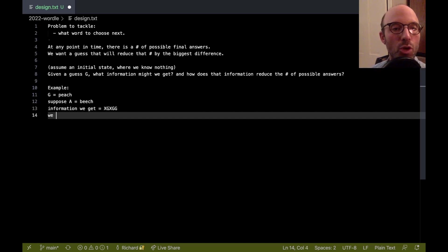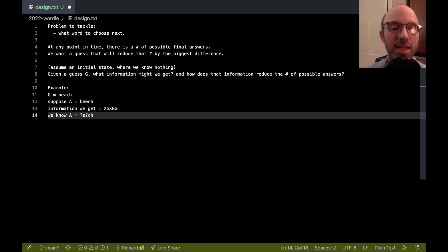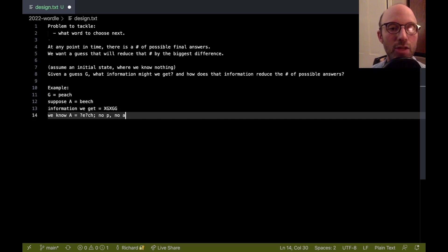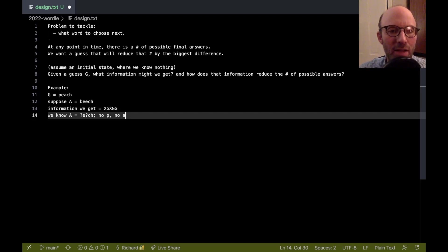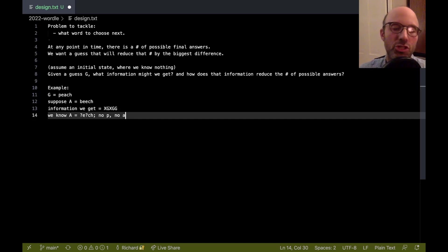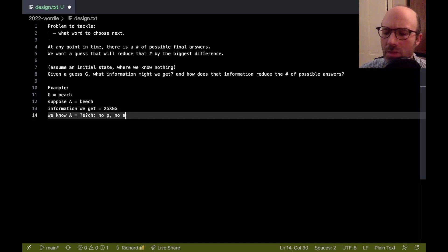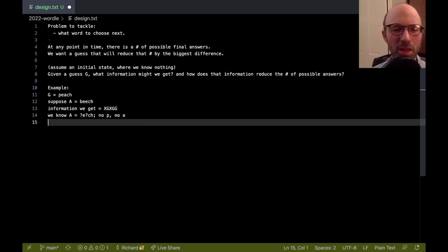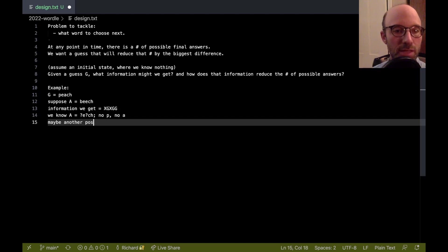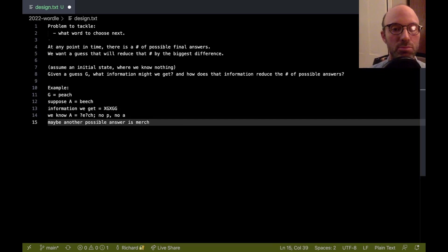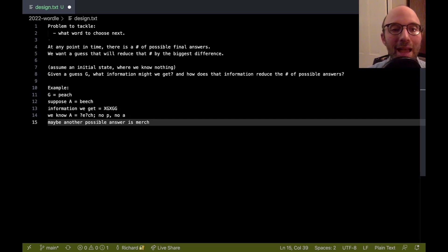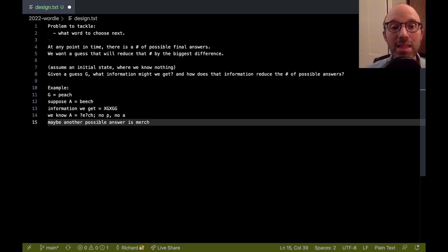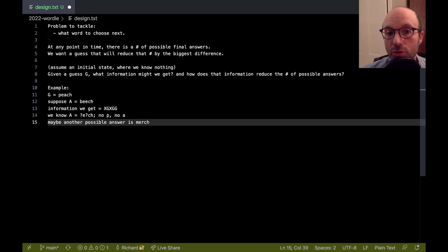So at this point, we know that A is something E something CH. We also know no P and no A in our answer. But now we have to wonder how many possible answers have that pattern. So my guess is that there's more than just beech that has that pattern. Maybe, for example, I don't know if this is a possible answer, but maybe another possible answer is merch. All right, so merch fits. If I guess peach and the answer is actually beech, then the information that I get back, it gives us some clues, but it doesn't eliminate it down to one because beech is a possible answer for sure. But so is merch, and maybe some others.